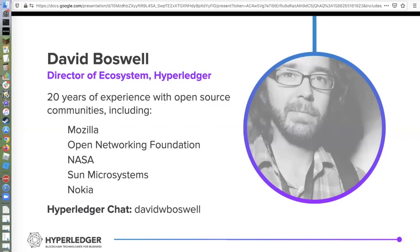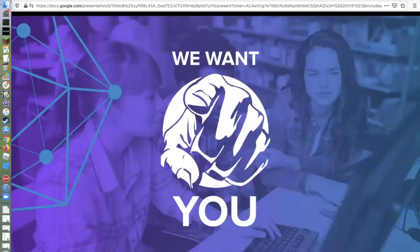I'm available and happy to talk, so feel free to reach out. I will start by saying we want people to get involved with Hyperledger. That's what an open source community is all about.